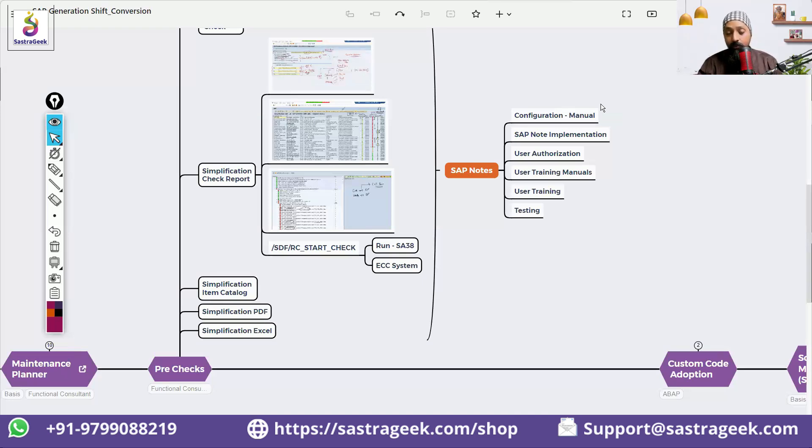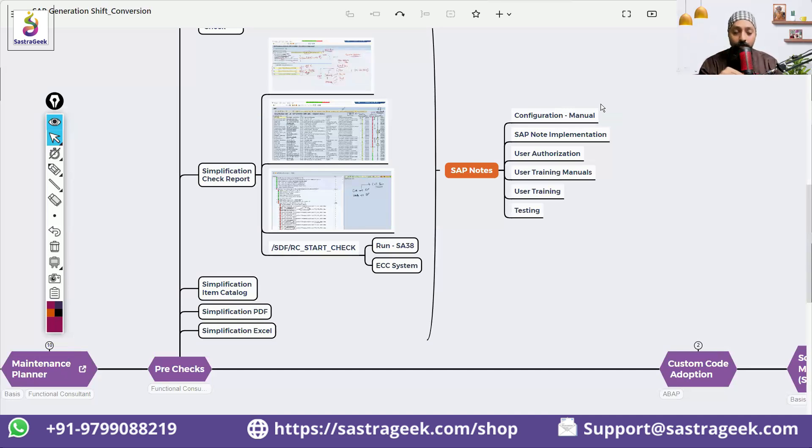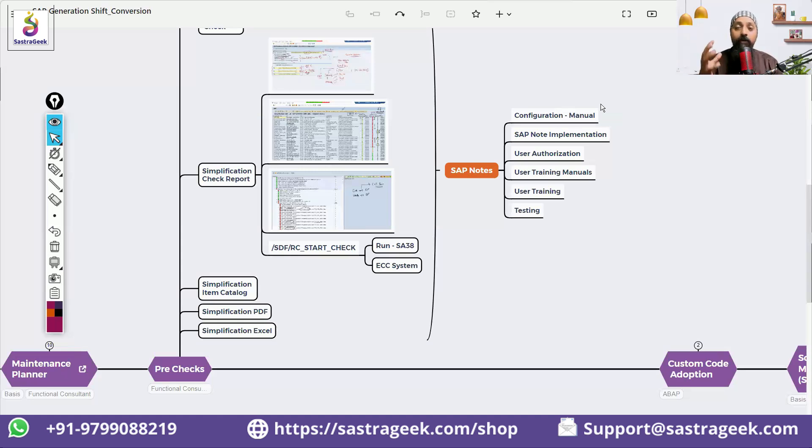Custom code adoptions and pre-check will happen in parallel. To check for the basis team, functional team, and ABAP team, they have given different tools.